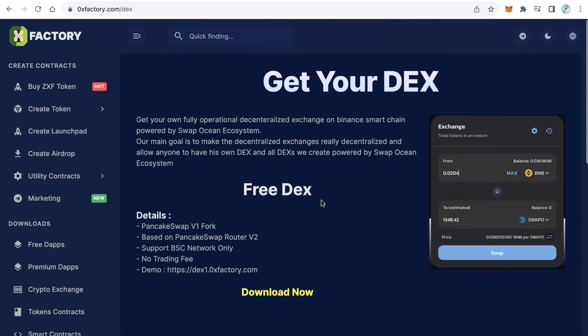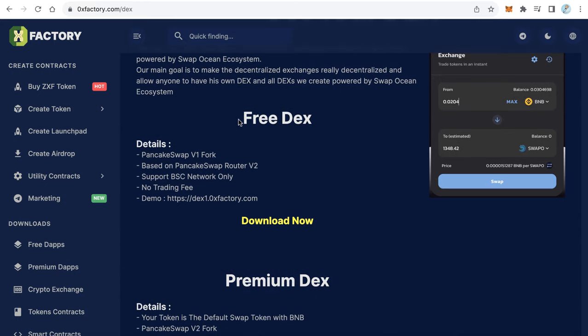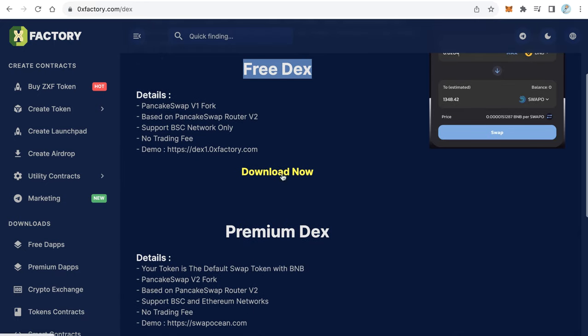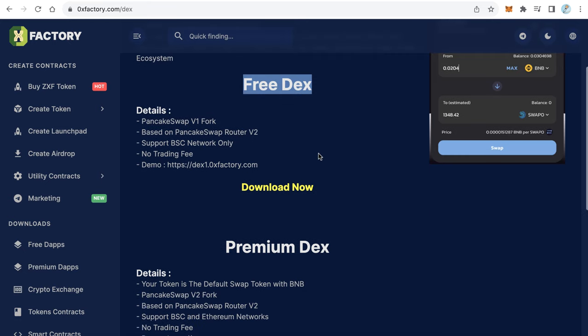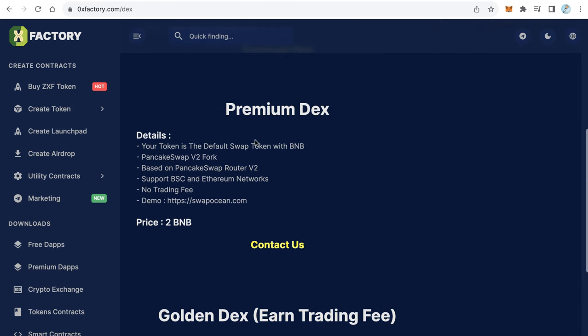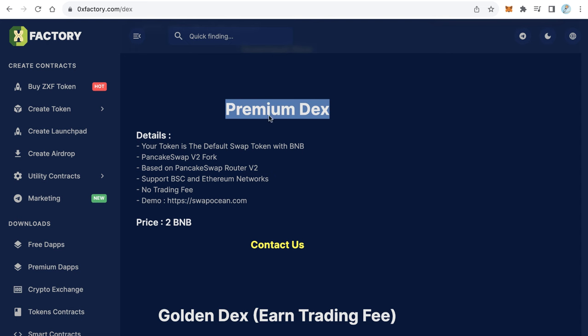You will find three types of decentralized exchanges: the free version you can download, an assembled version, and the premium DEX. The free version is the same but you don't get fees because it works on Pancakeswap router.